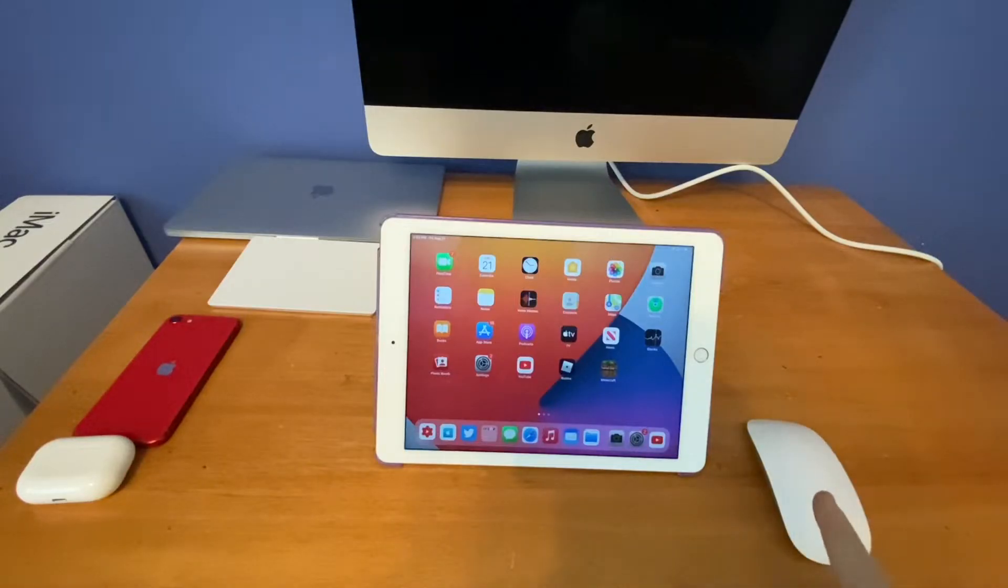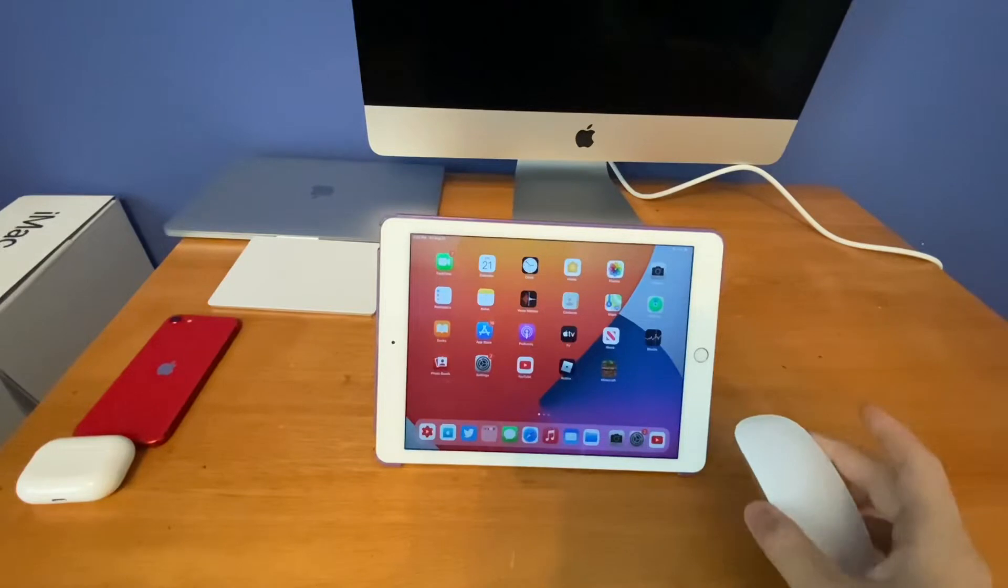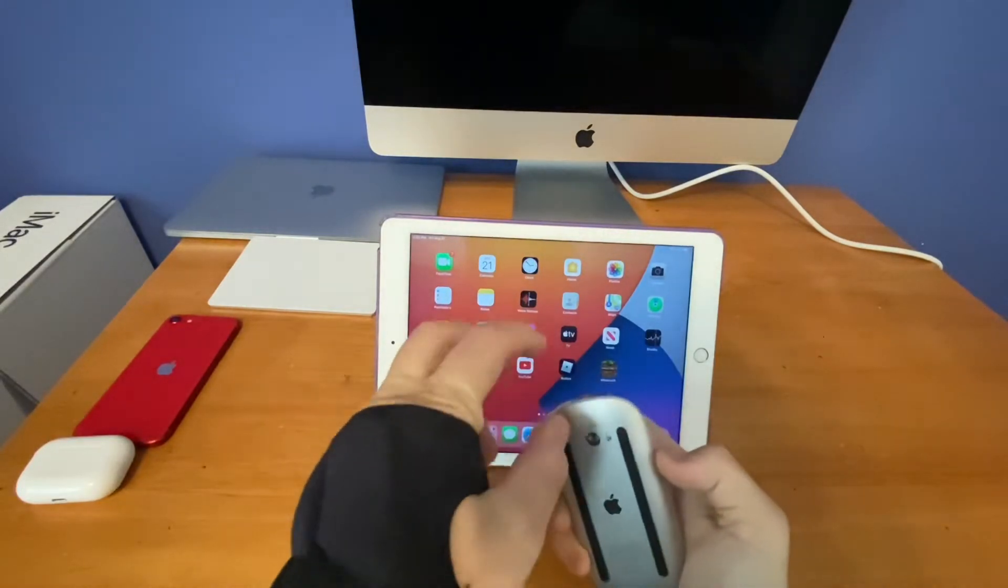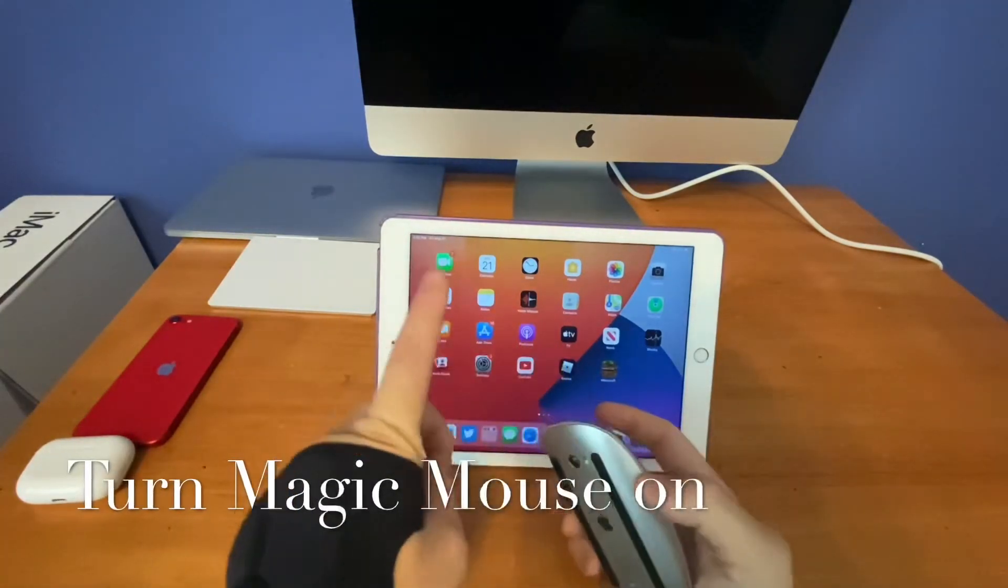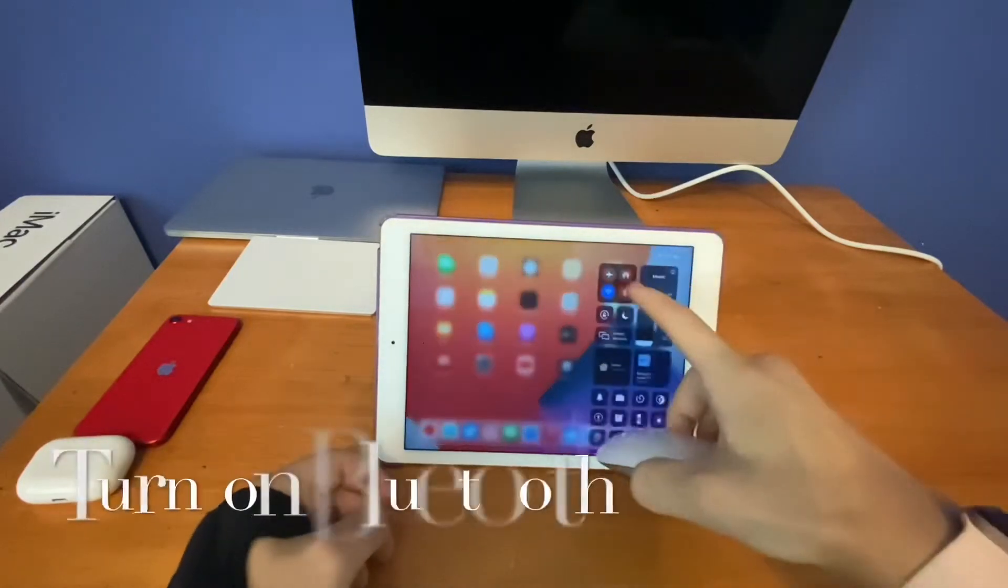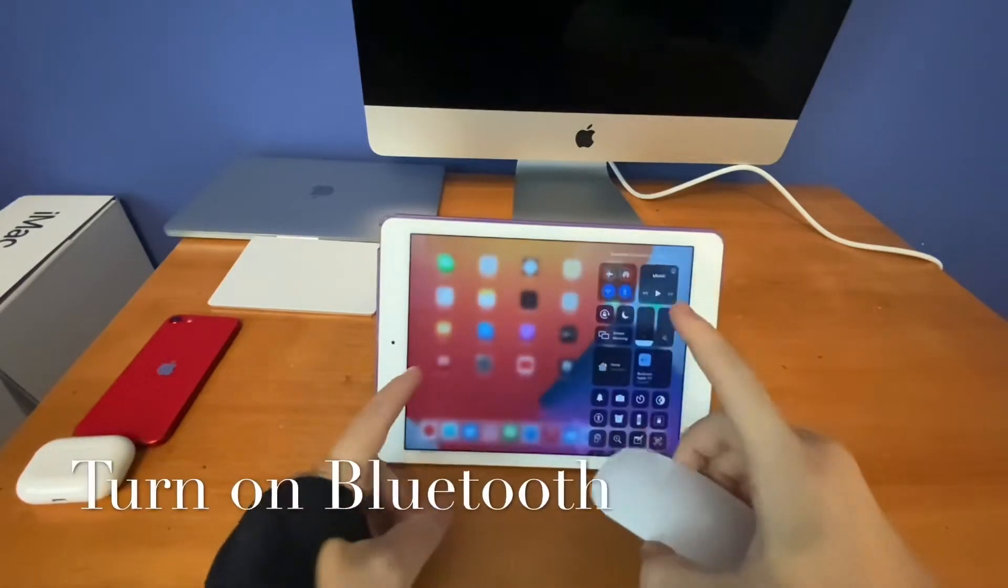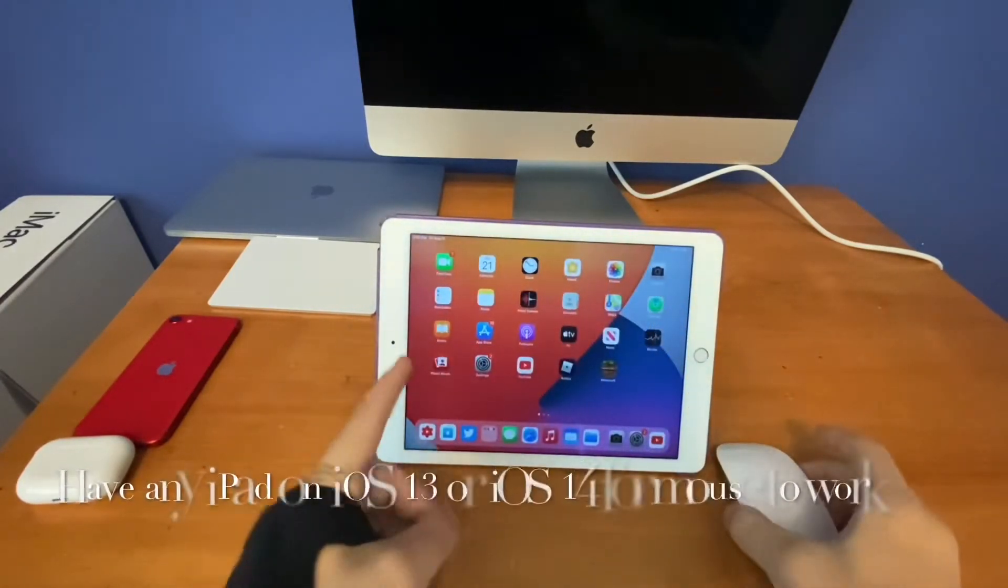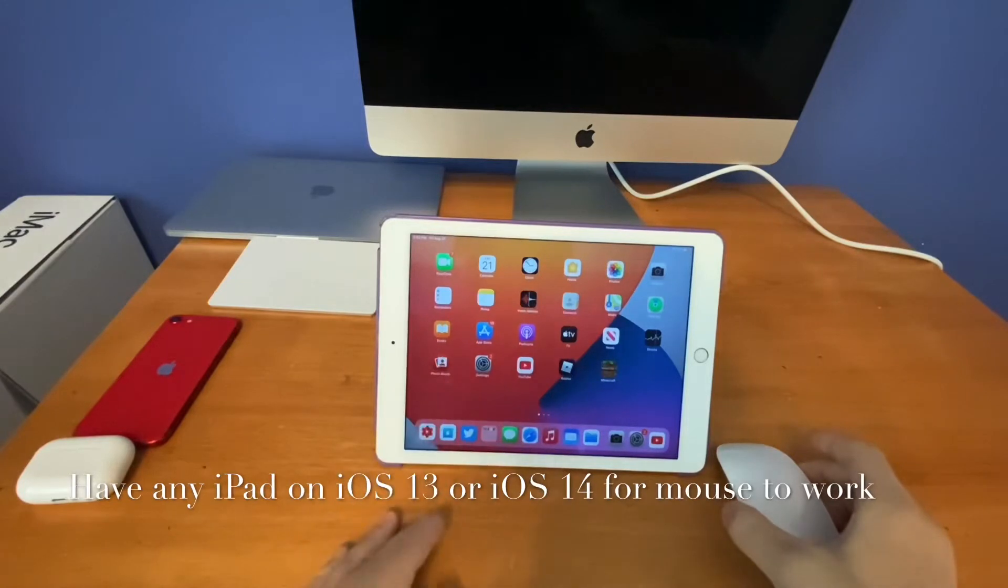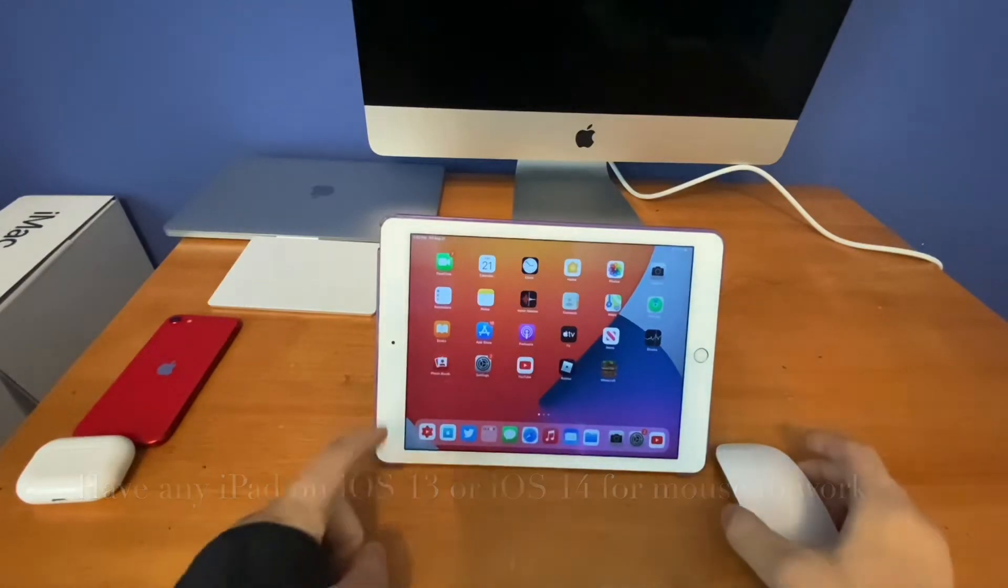Before you pair up your Magic Mouse to your iPad, there are a few things to know about. First, make sure your mouse is switched on and make sure your iPad Bluetooth is on as well. Make sure you have an iPad running iOS 13 or 14, as you can use any iPad running iOS 13 or 14 for this to work.